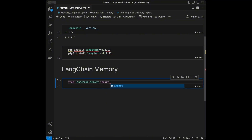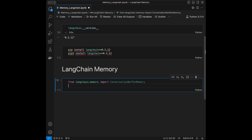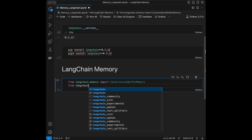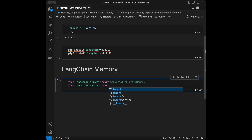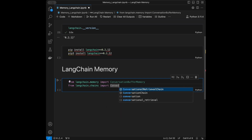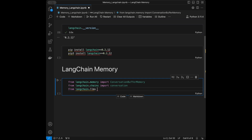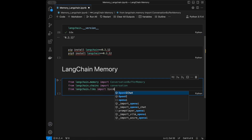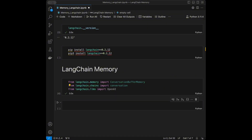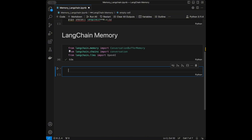We are going to import from LangChain memory: ConversationBufferMemory. We'll also import ConversationChain from langchain.chains, and OpenAI from langchain.llms.